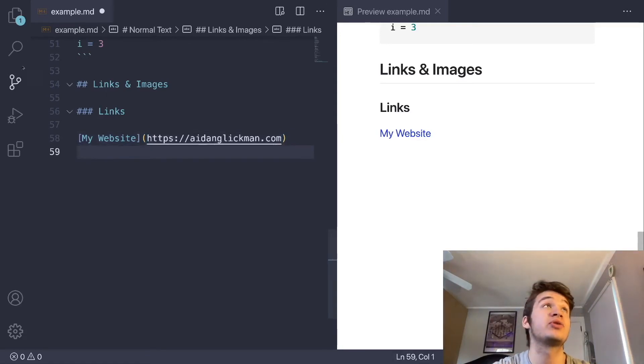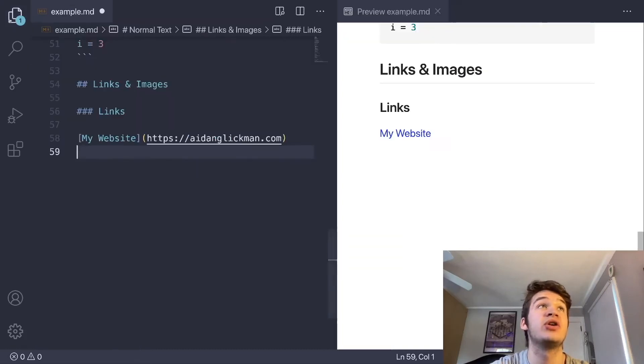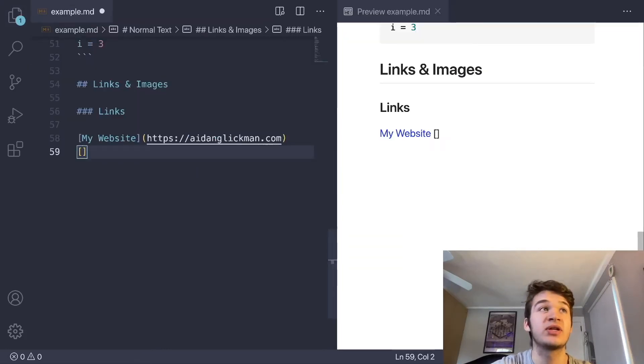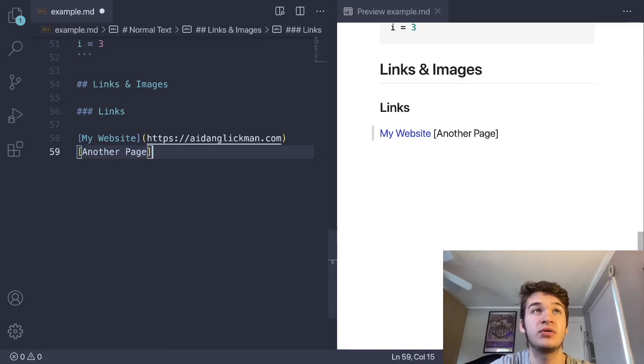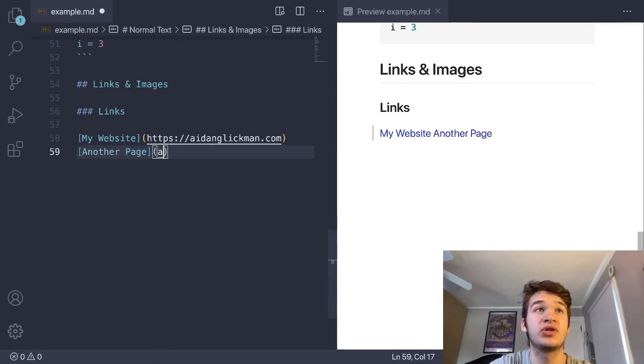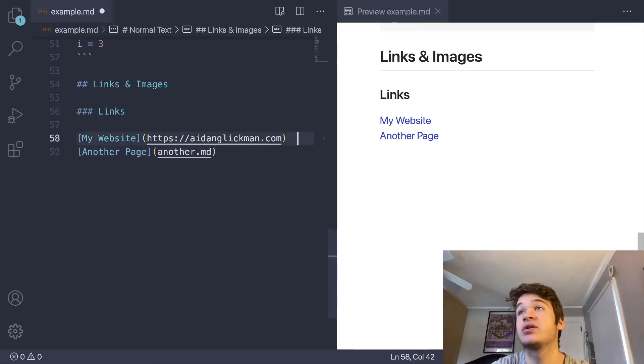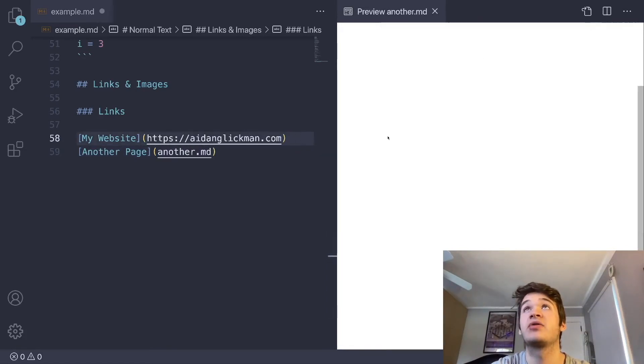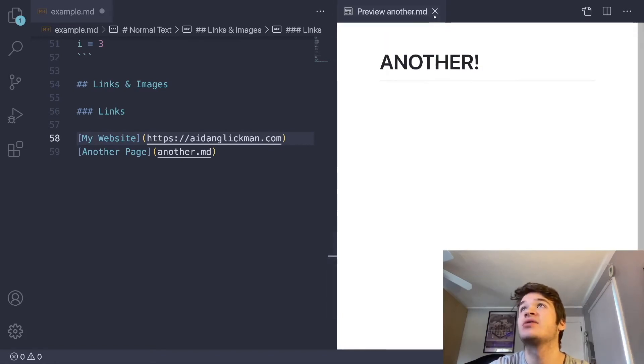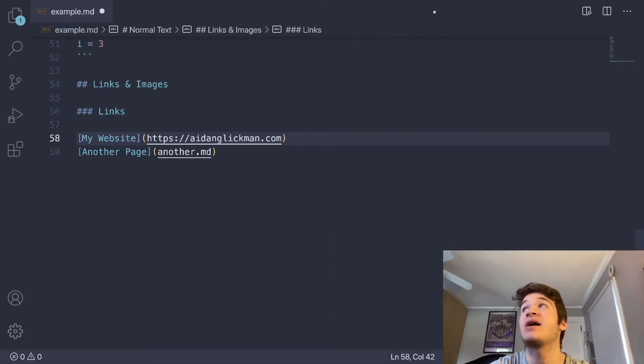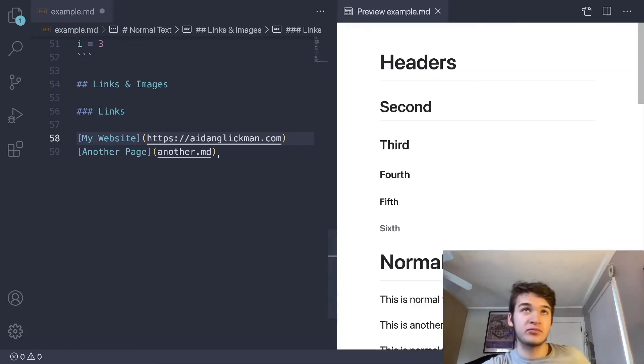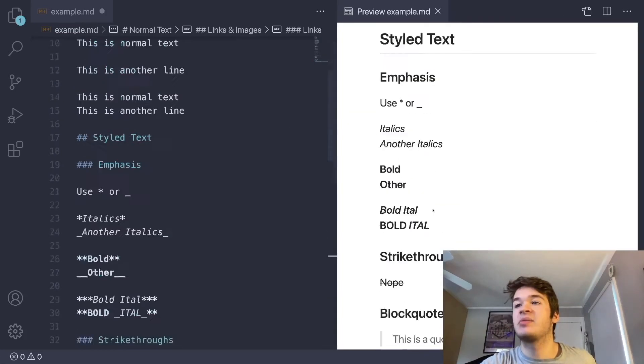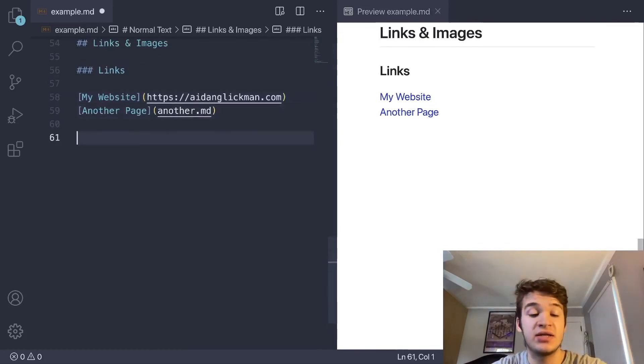You can also link to local resources. You'll see in this file, I have another markdown file called another.md. If I wanted to link to that, we could just have a link and we could say this goes to another.md. That will link to that other markdown file. You'll see here, it previews it, and it just has text at the top that says another. So that is links, both remote and local.